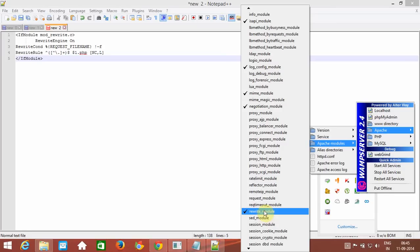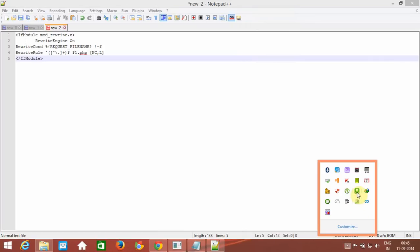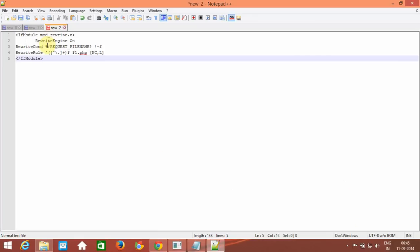After you click it, the WAMP server will turn red, then yellow, then green. After it turns green, you have to save the file.